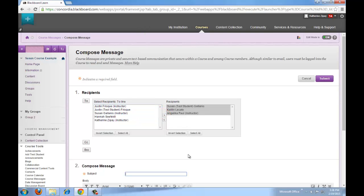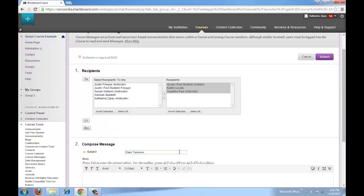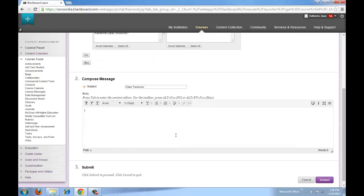Enter a subject and type your message, then click submit.